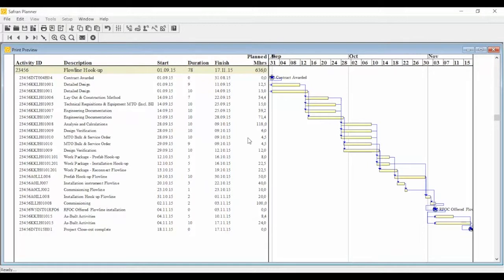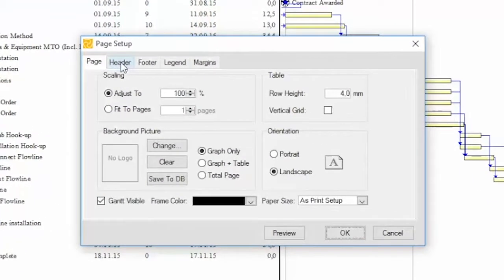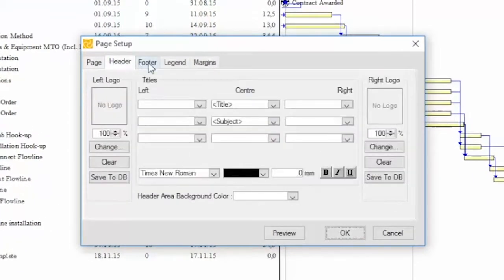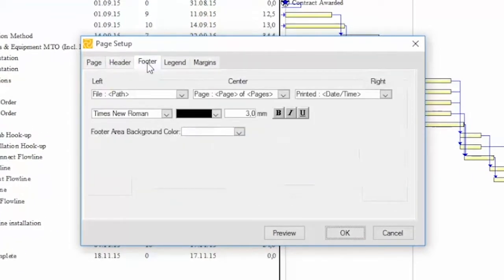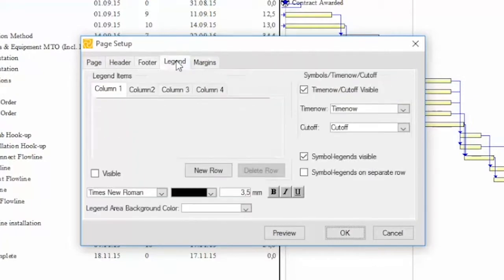Print preview allows users to view the page layout of the final printed report. Report headings, footers, legends, and logos may be added to enhance the appearance of the printed output.